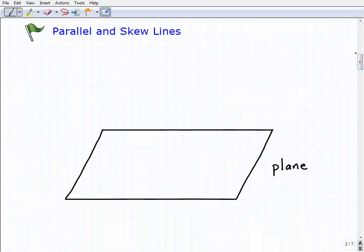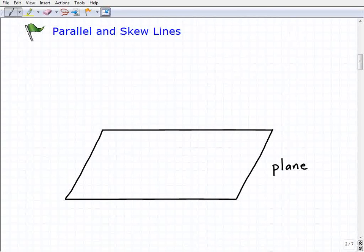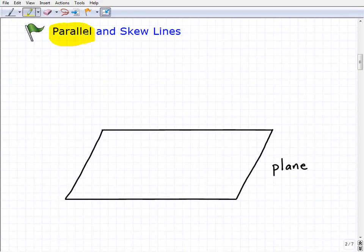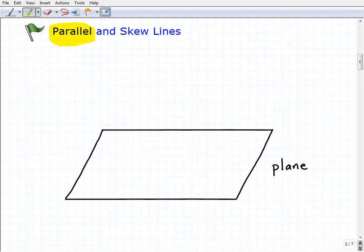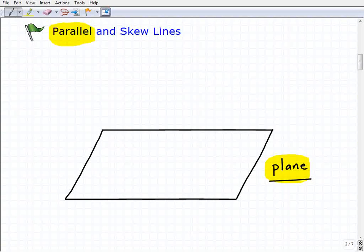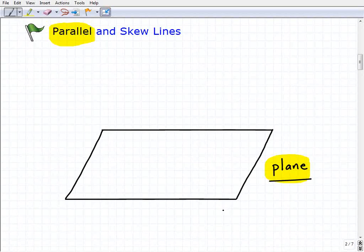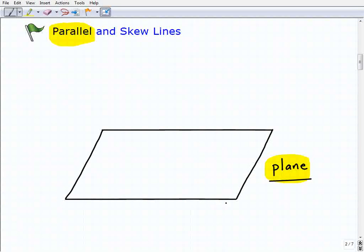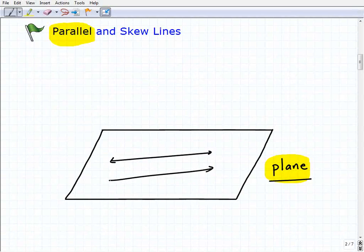Parallel and skew lines. If I asked you to define in your own words what two parallel lines are, you'd probably tell me these are two lines that don't cross or never intersect, and you're absolutely correct. But in geometry, we want to be more specific in our definition. Parallel lines are two lines that never intersect but are on the same plane.